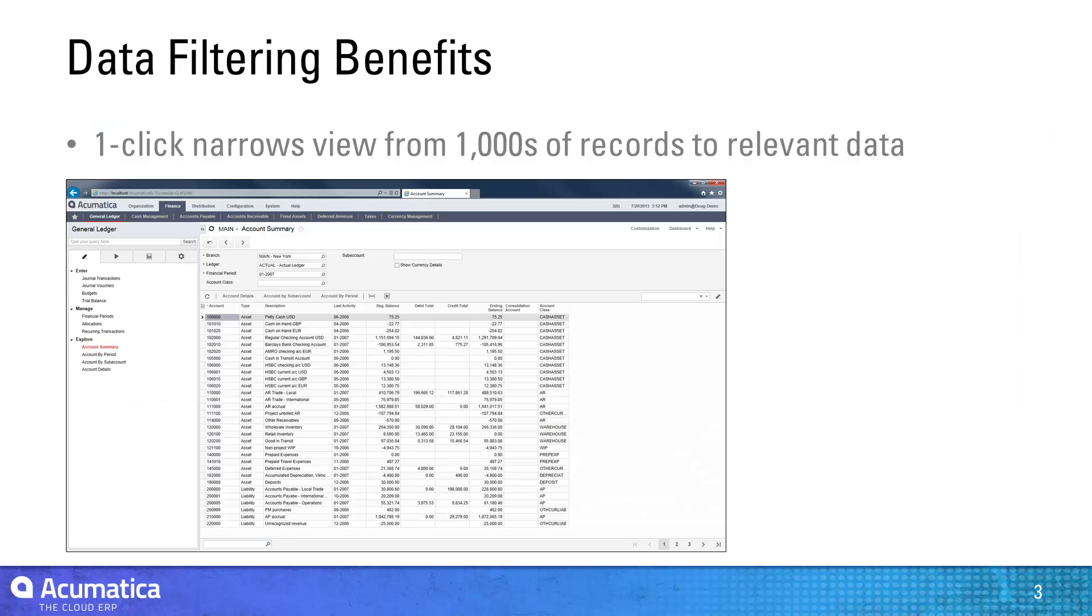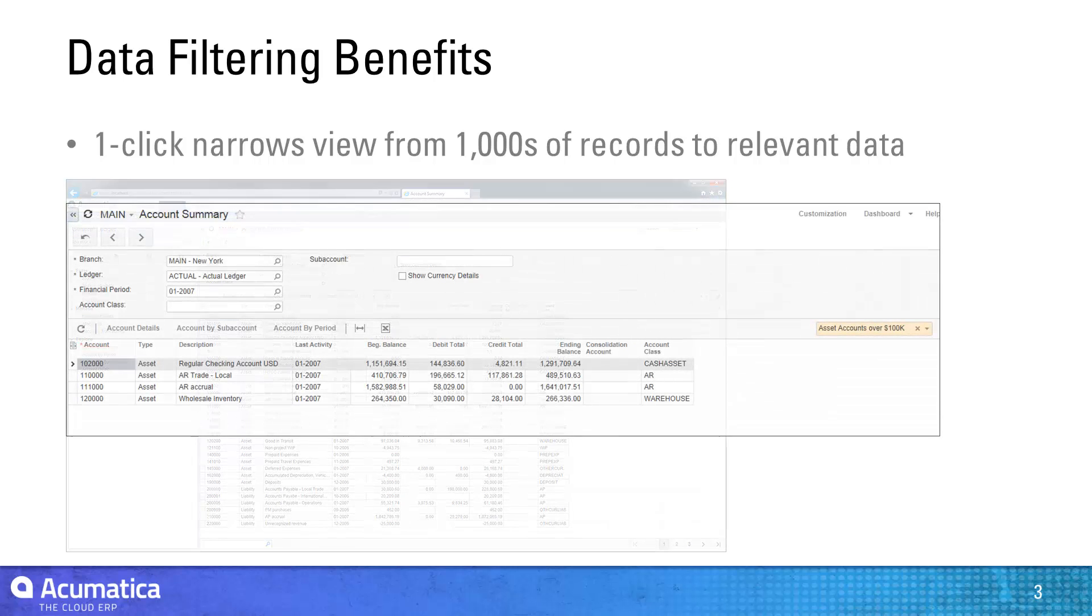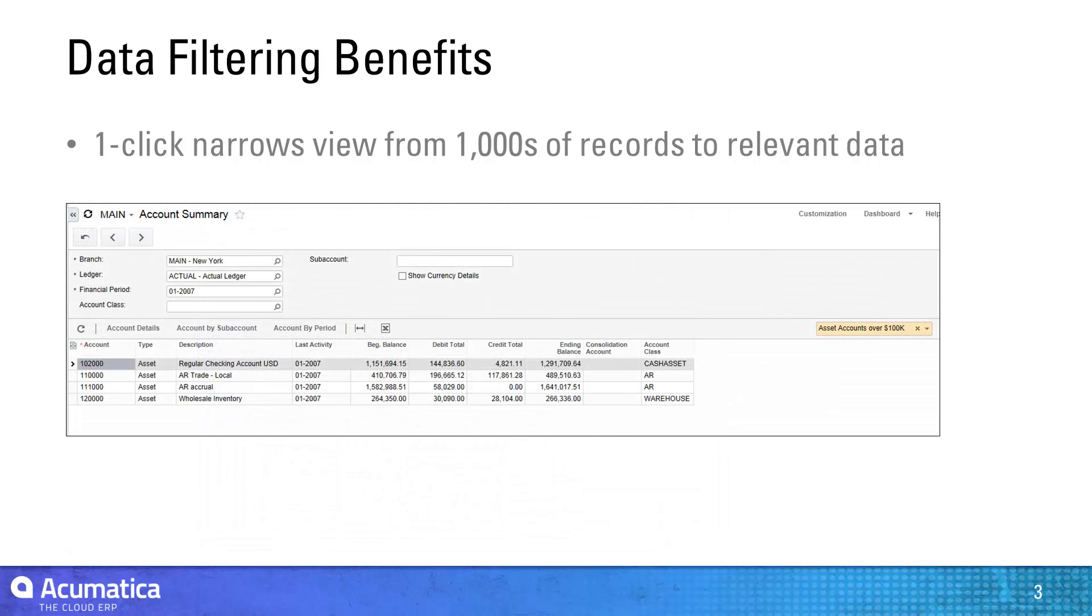Screens containing several hundred or even thousands of records can be difficult to navigate. By applying filtering criteria, I can easily narrow the list to view the specific information that I want to see.